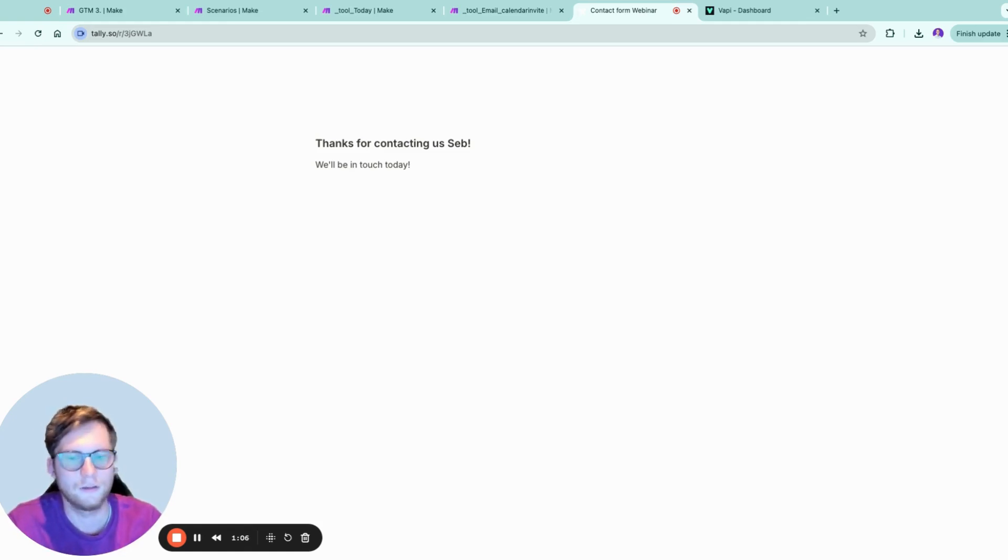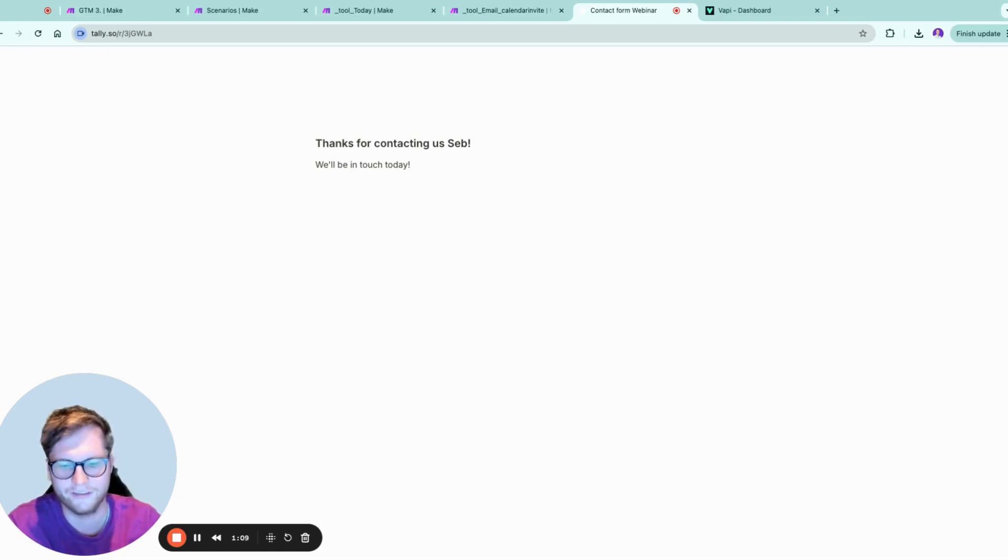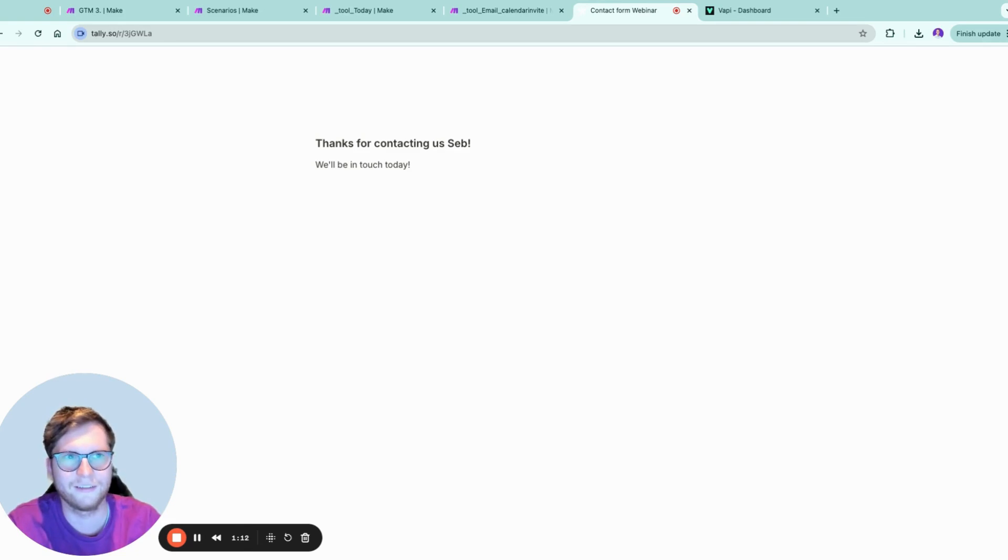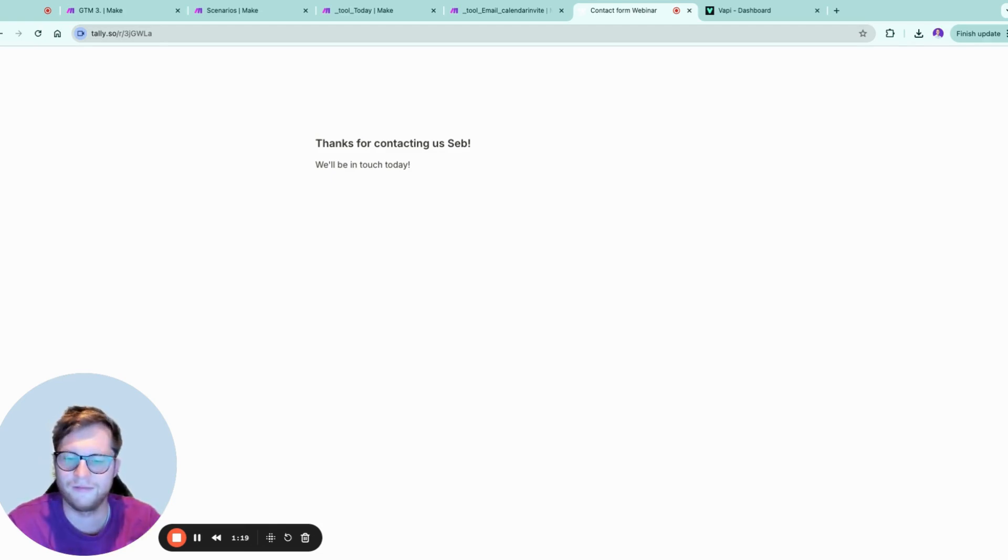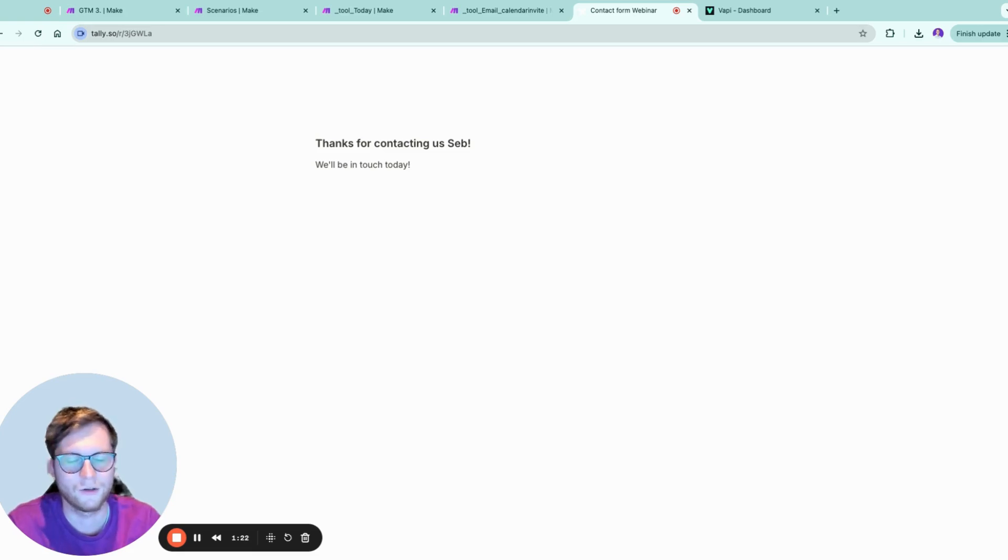Got it. Let me set up a calendar invite for our call this Friday. Just amazing. Set. I've sent that invite your way Sebastian. You're officially on your path to supercharging your business with Make. Cool, thank you.